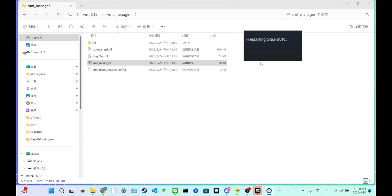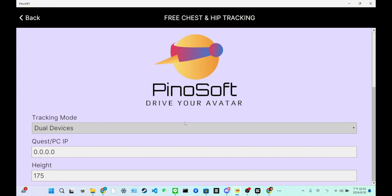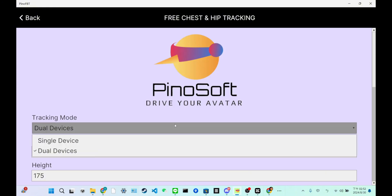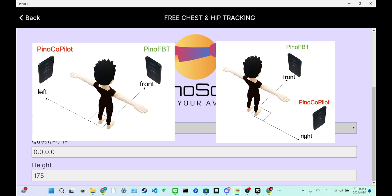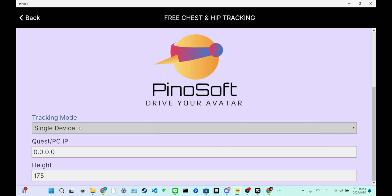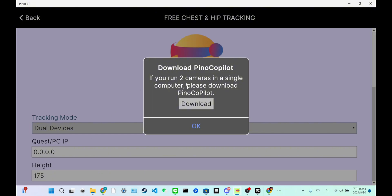The last part, let's talk about dual tracking. If you want to use dual tracking, you require two cameras. So the other camera, it could be PinoCopilot. You can install PinoCopilot on your iPhone or Android. You can use them as the second camera. So let's see if you want to use two webcams, you need to download PinoCopilot.